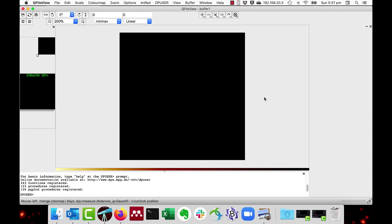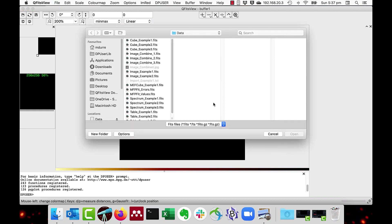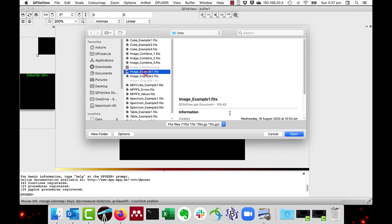In the simplest case, I'll fit a Gaussian profile to an image of a galaxy. I'll just load up that image, image example 1.